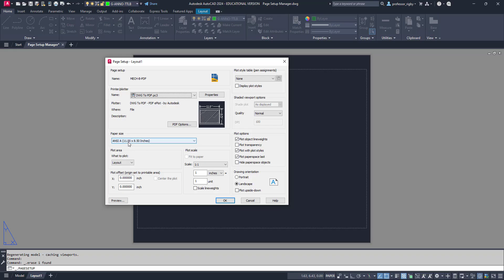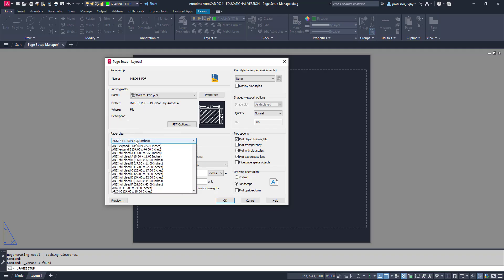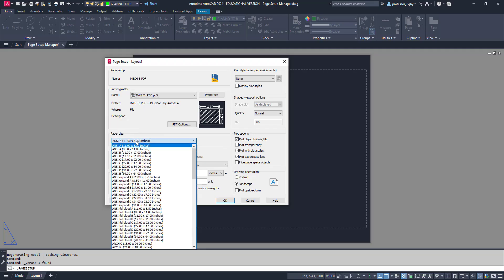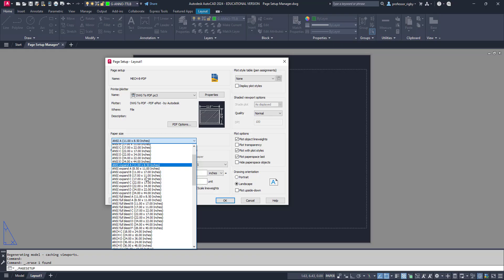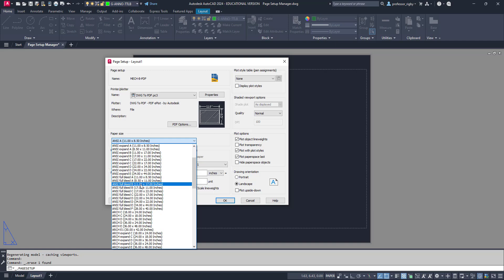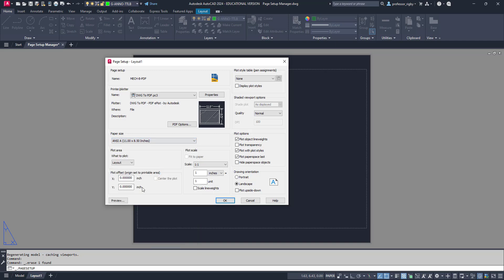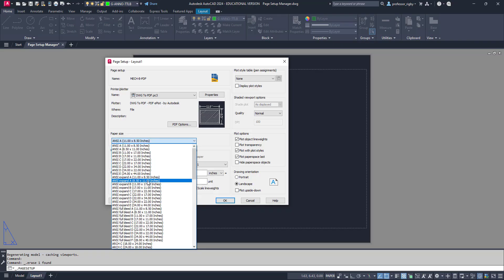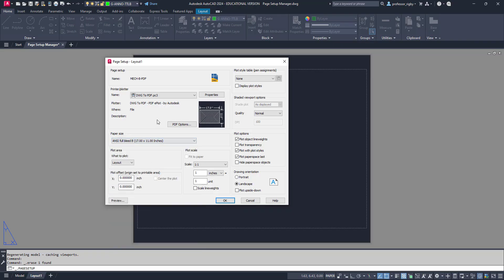The next thing you'll want to do is choose your paper size. For the stuff I do, I like to use the ANSI Full Bleed because they allow the page to print all the way up to the edges, which is perfect for PDF. So I'm going to say ANSI Full Bleed B 17 by 11. It gives me a preview here.